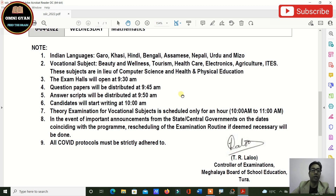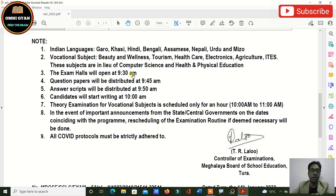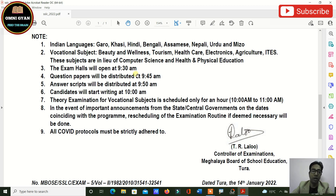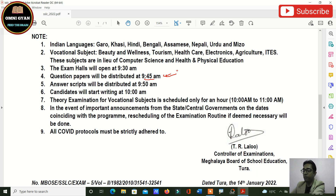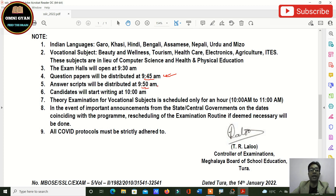Some important points to note: exam halls will open at 9:30 AM, so you can reach half an hour before. Question papers will be distributed at 9:45 AM and answer scripts will be distributed at 9:50 AM — ten minutes before your exam.